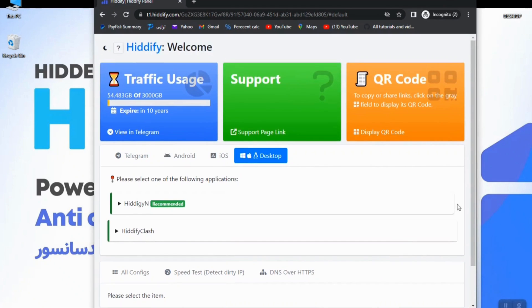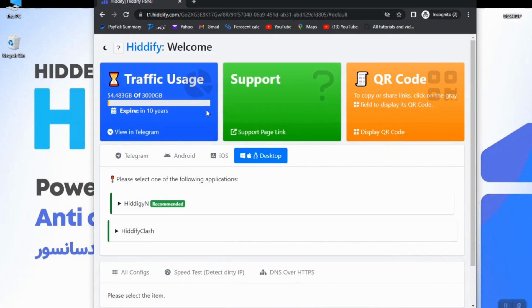Here you can find all necessary information about your subscription. For example, here you can find how much traffic you have used or how much traffic you are allowed to use.